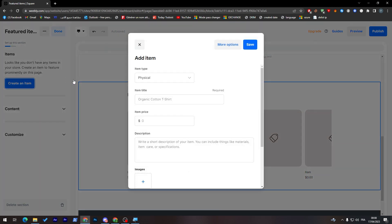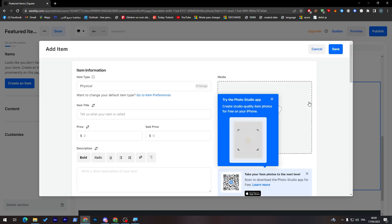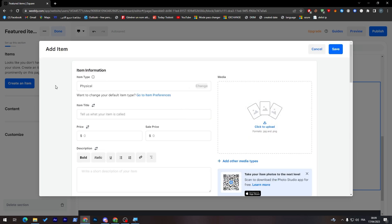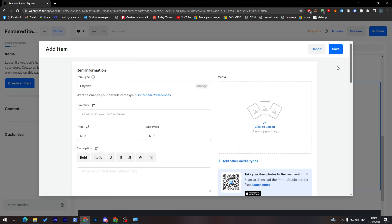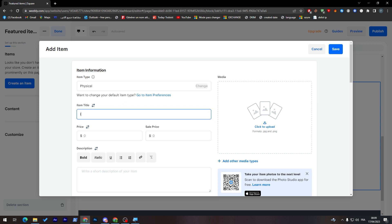Let's click here to create an item. So let's go to more options. Let's wait until it loads. Here it is. And now simply just give everything its information. Let's start from here. The item type, it is physical. Item title, iPhone X in my case.